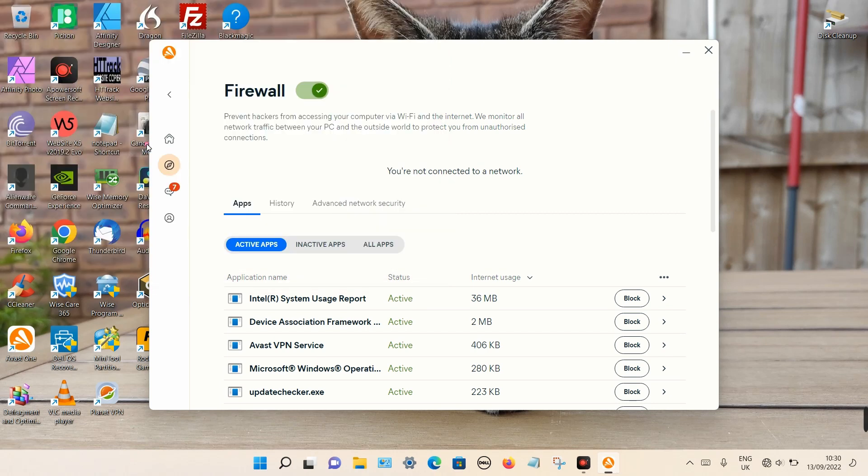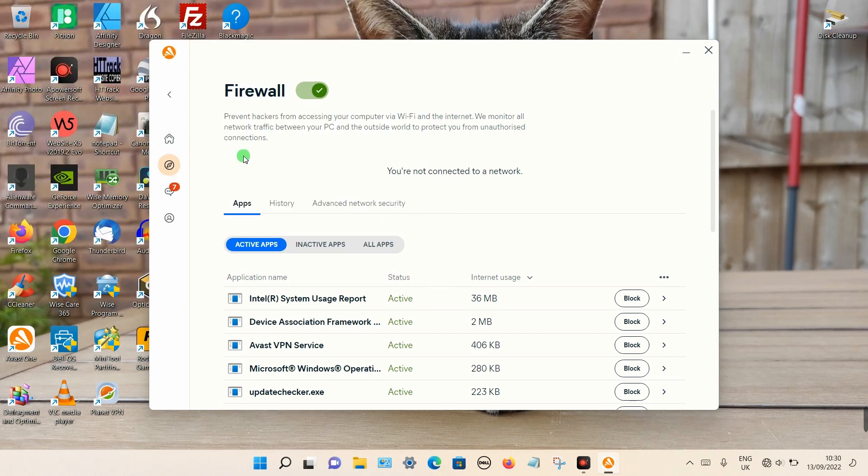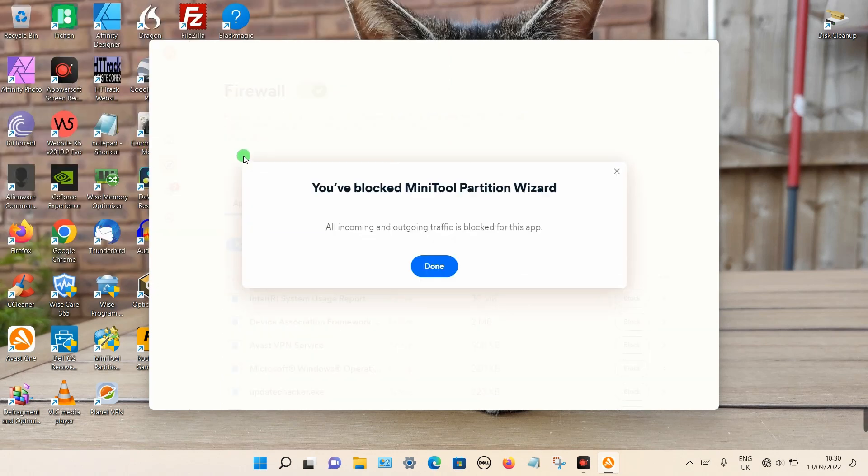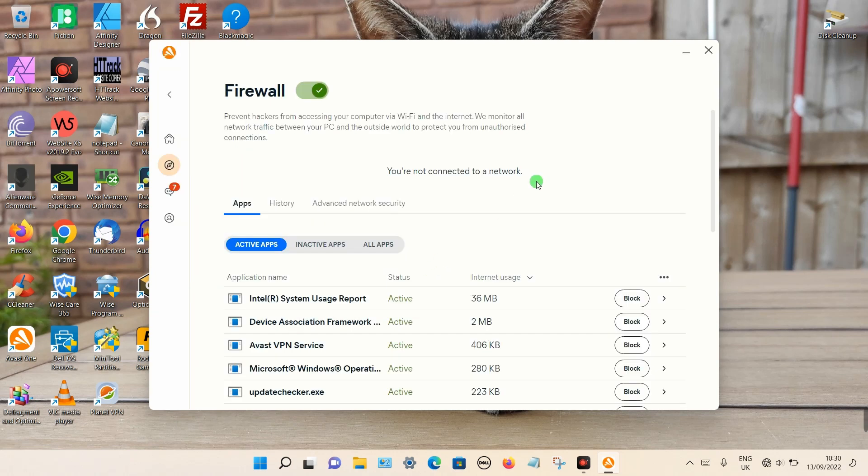Just double-click on that. Wait a few seconds and you should get a message saying that particular program has been blocked. Click Done and that's it.